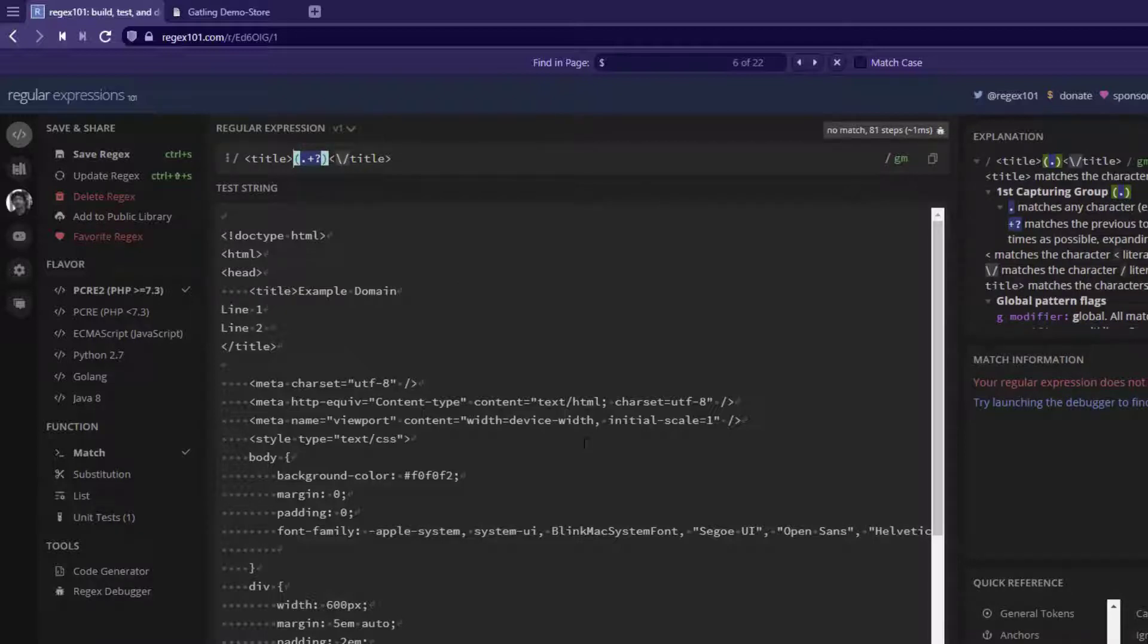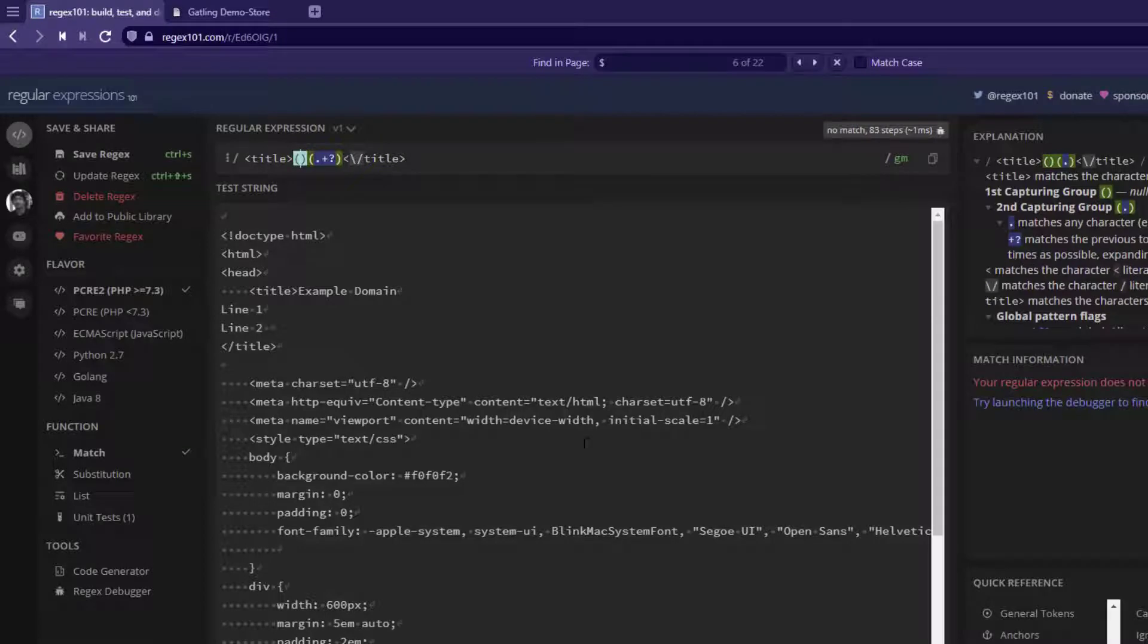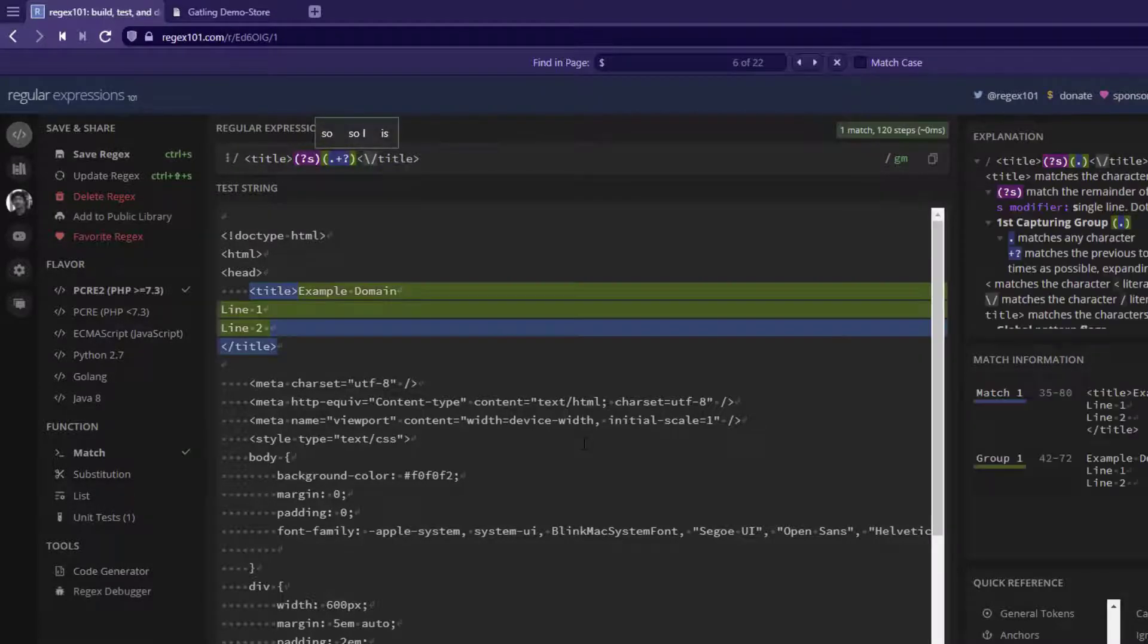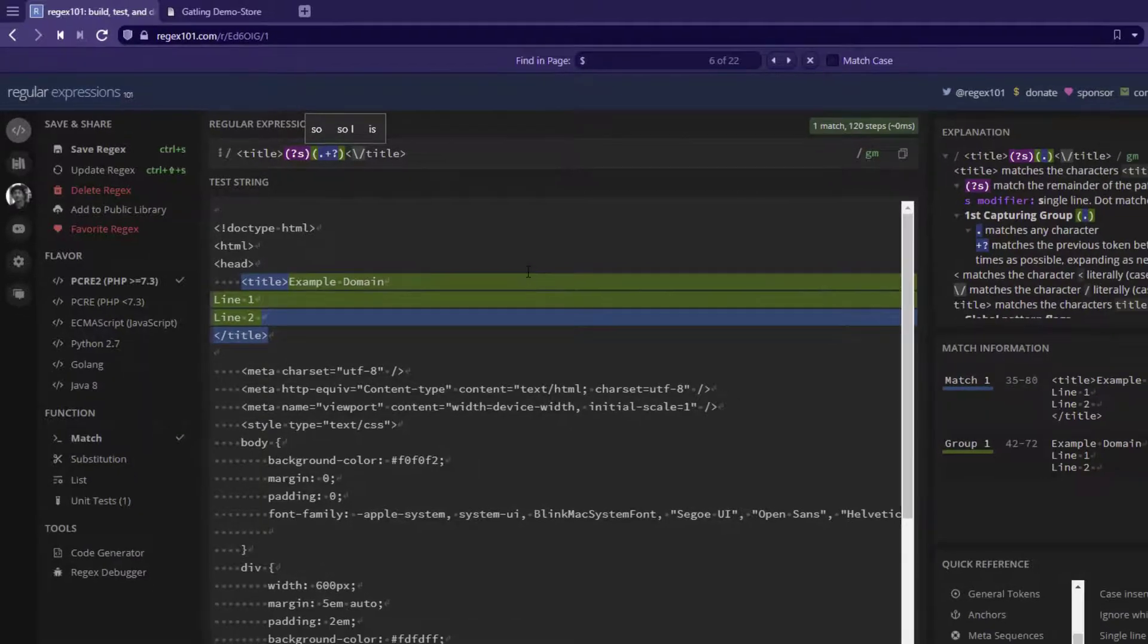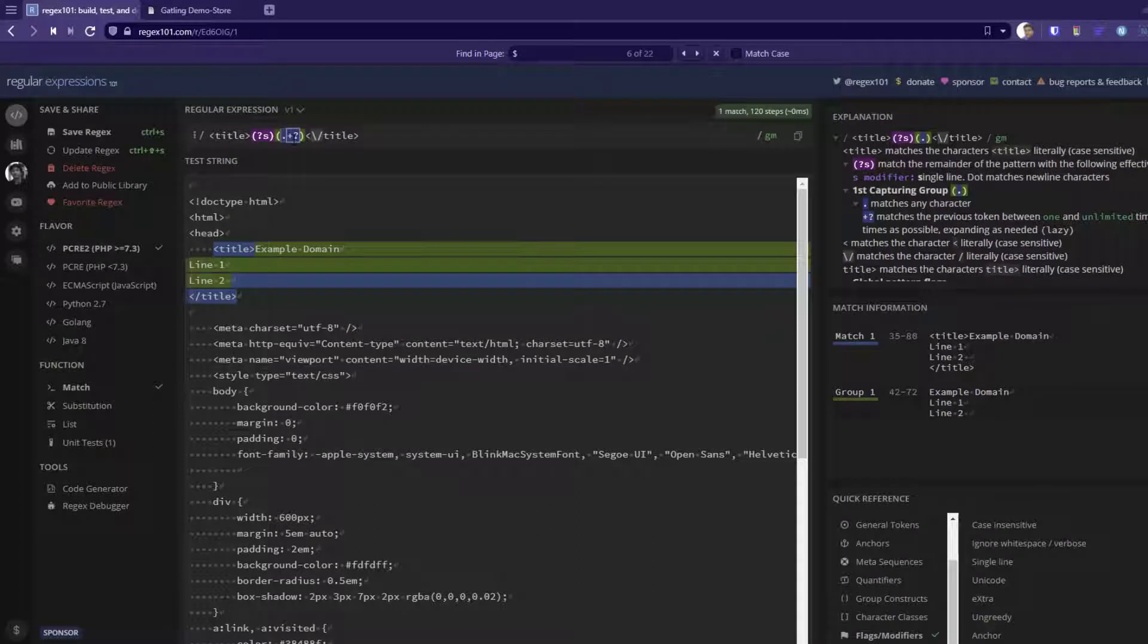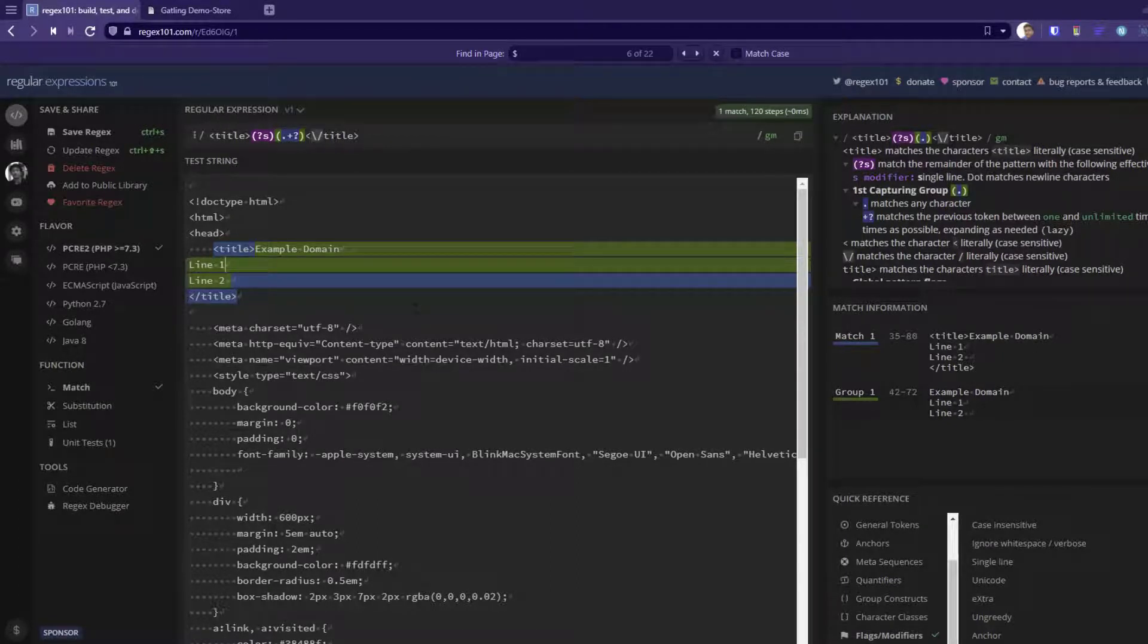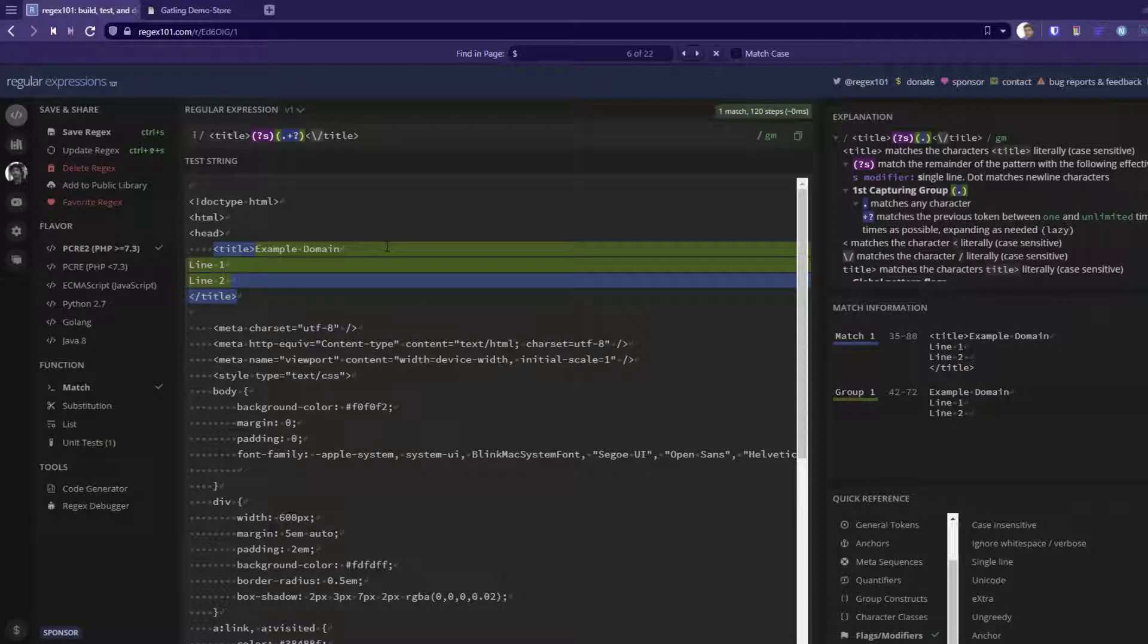To match the new line, we create another capturing group. Inside the capturing group, we use the quantifier question mark. This will match multiple lines and also the content inside the title tag. This is how you write regex to extract content that spans multiple lines.